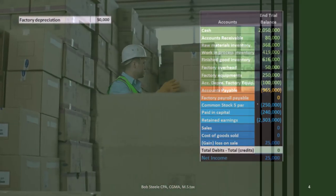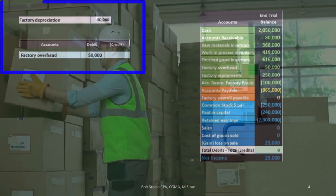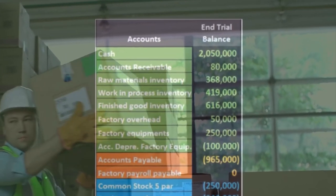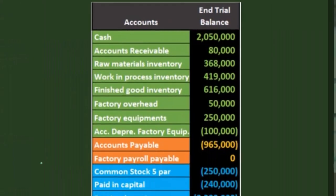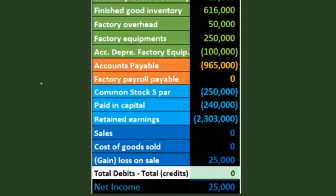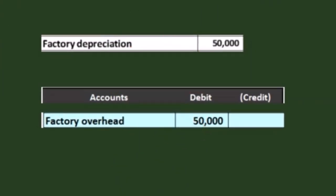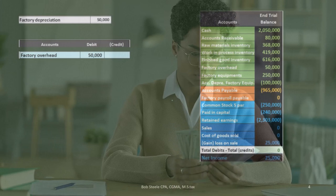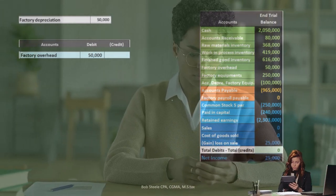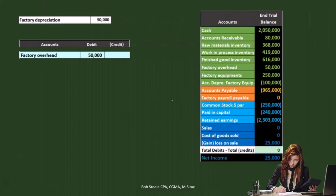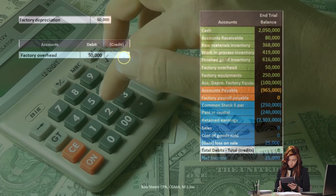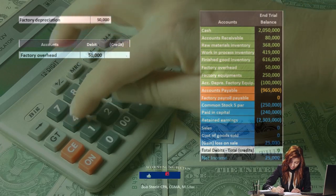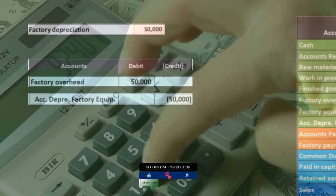Next, factory depreciation of 50,000. Anytime something says 'factory,' remember it's going to be part of inventory. We have to unlearn what we probably memorized: debit depreciation expense, credit accumulated depreciation. We expense depreciation when we use equipment to generate revenue. But in this case, we're depreciating in order to help generate an asset. That's why we're going to debit factory overhead, not depreciation expense.